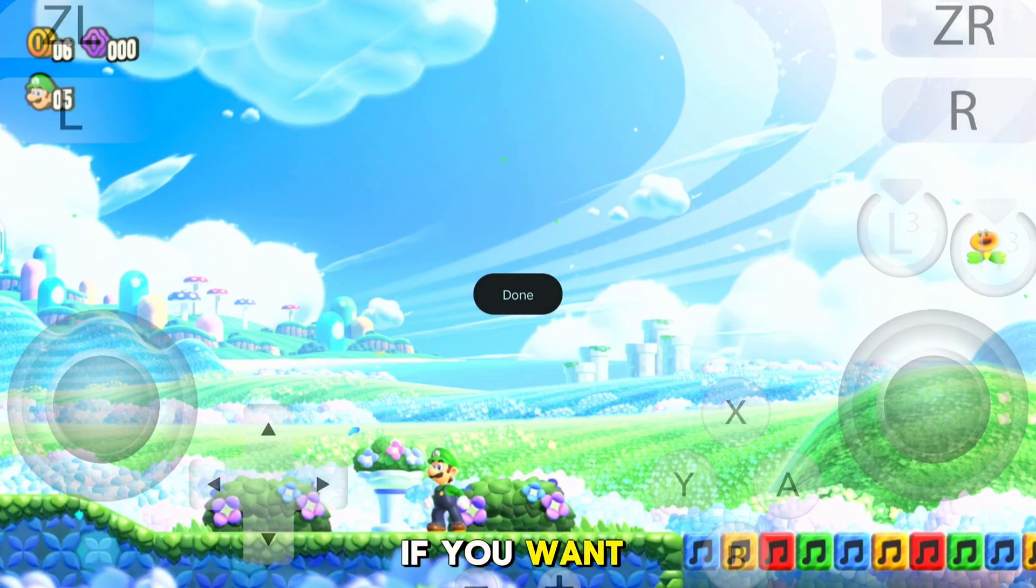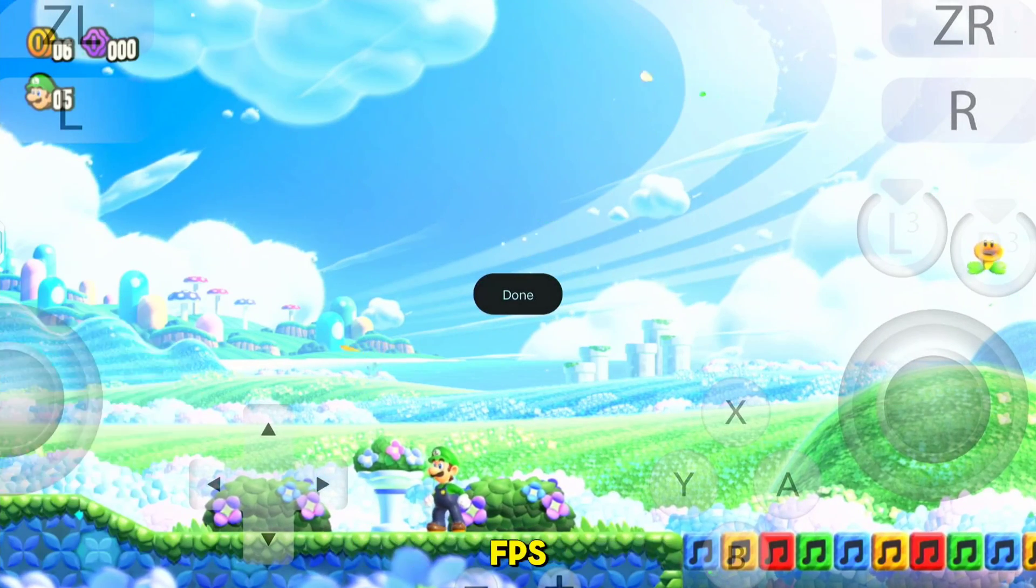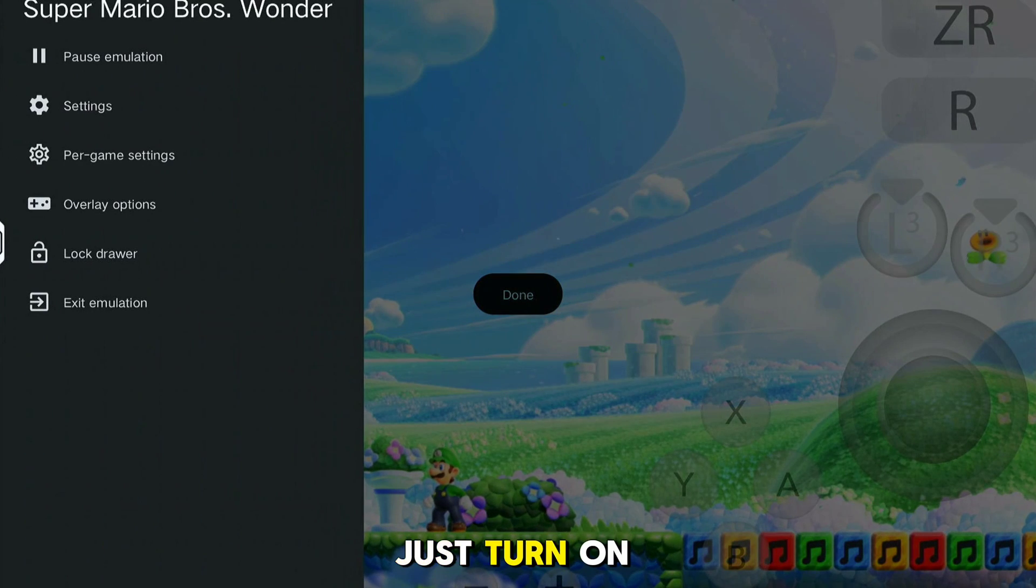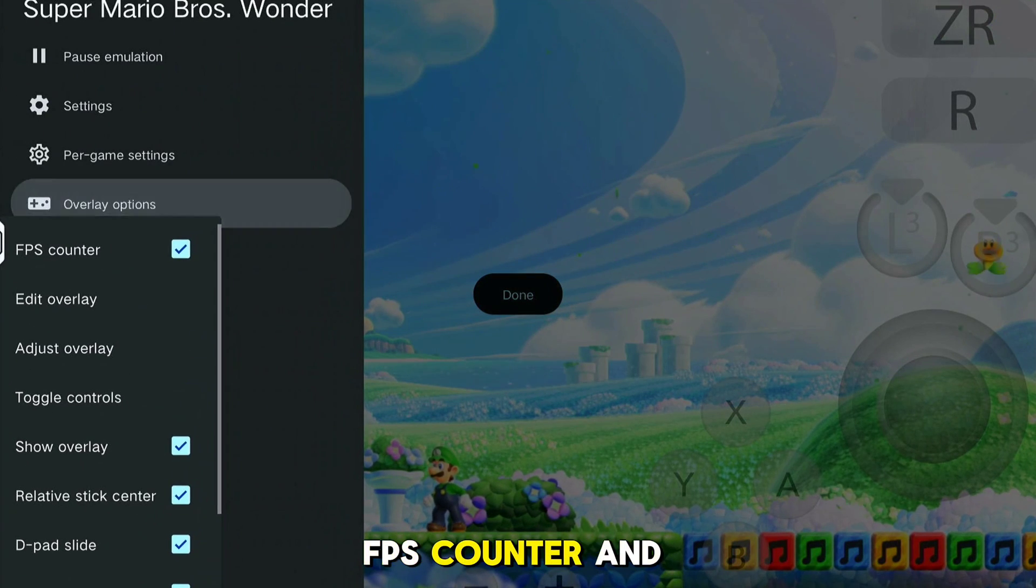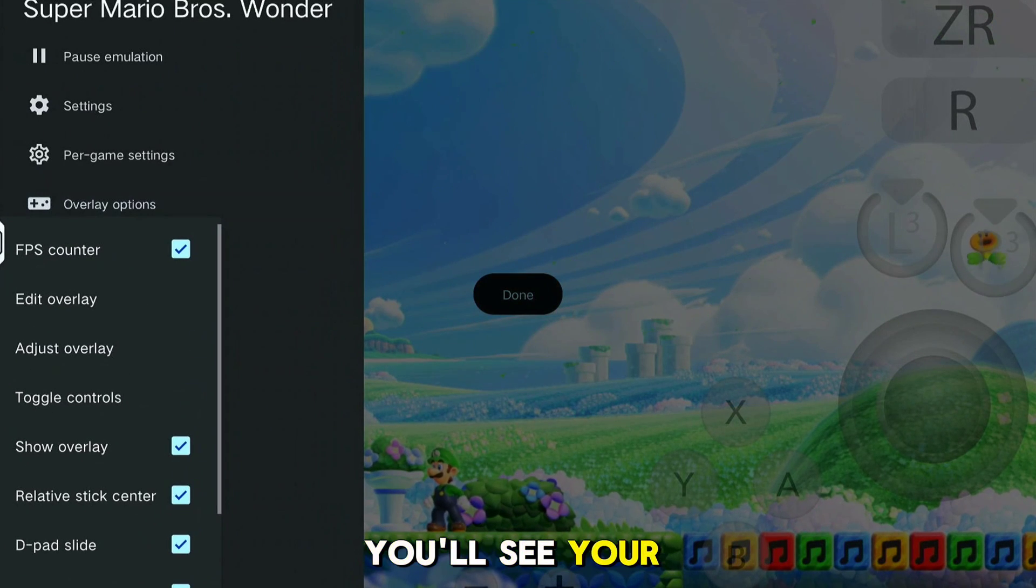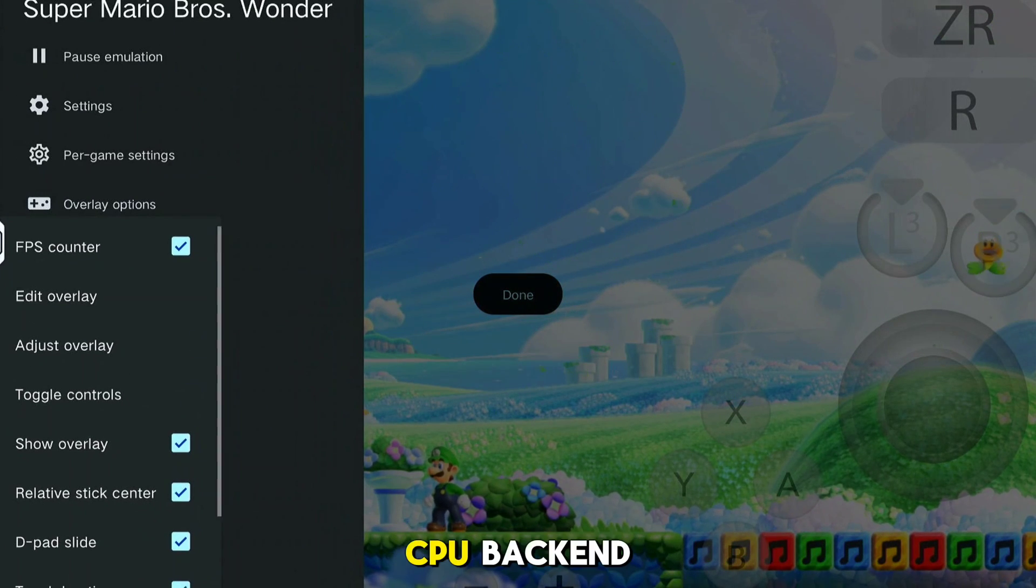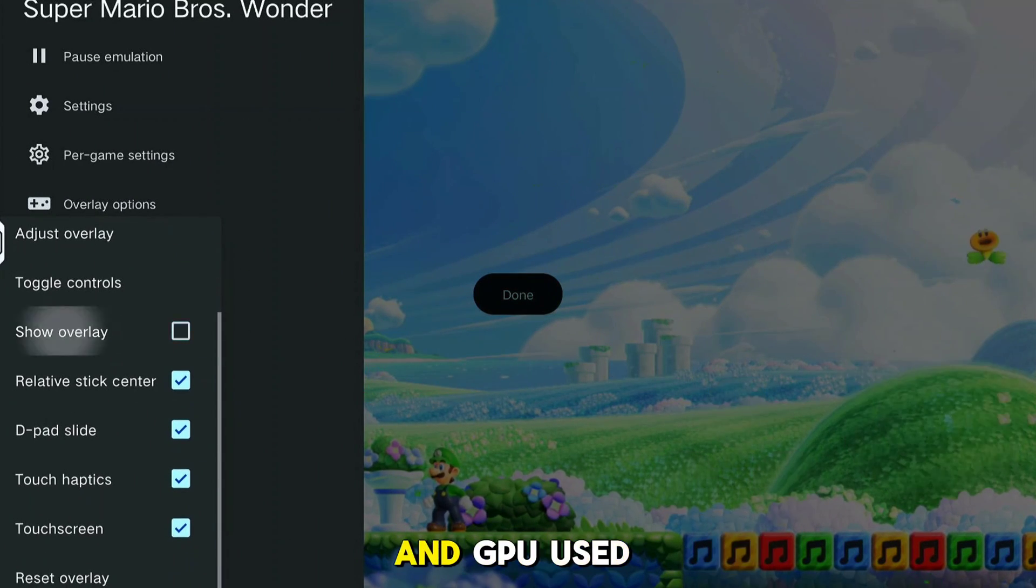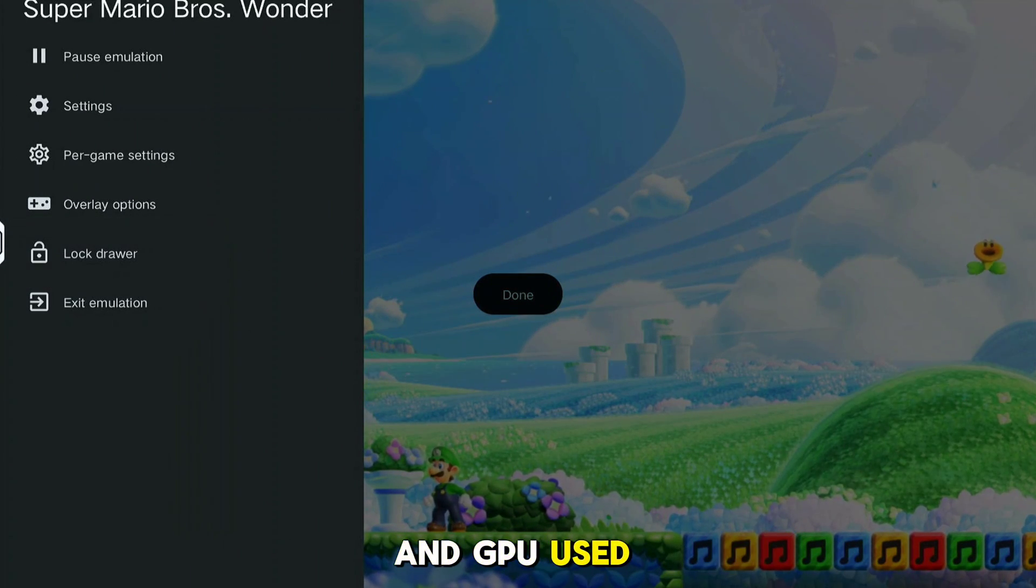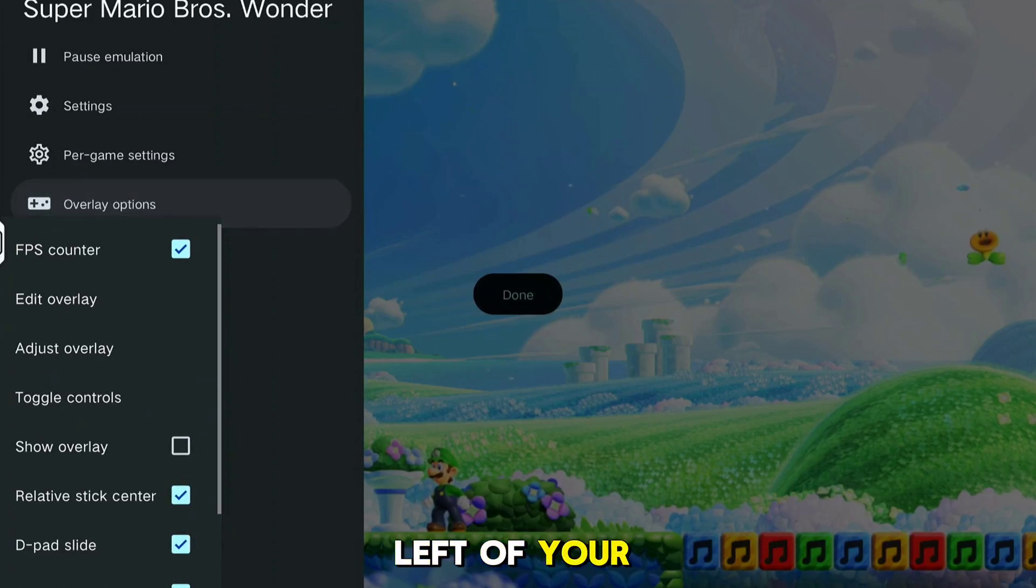If you want to monitor your FPS, just turn on FPS Counter and you'll see your FPS, CPU Backend, and GPU used on the upper left of your screen.